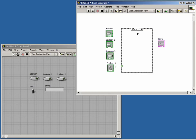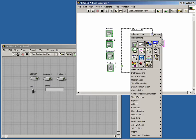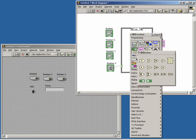Referring back to our toggle switch, if the Boolean value is true, we want to AND the three values. So let's place the Compound Arithmetic function inside the true case.